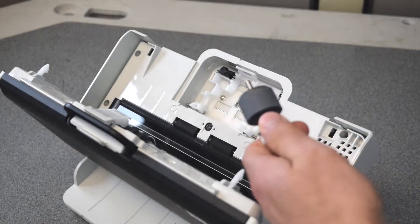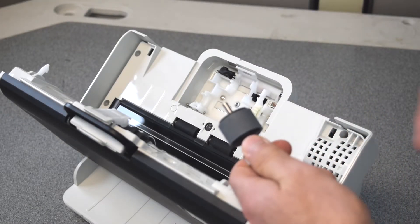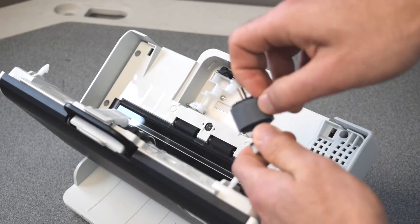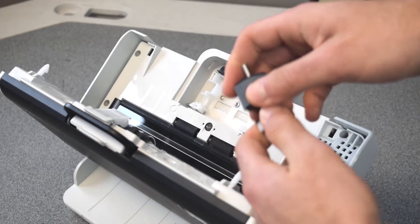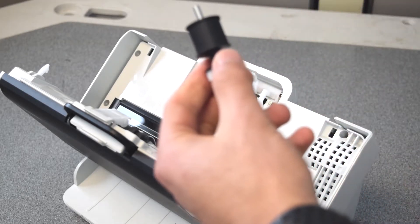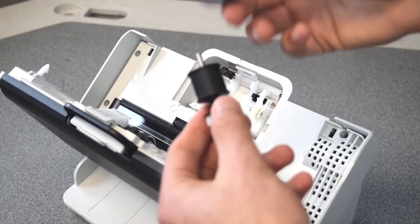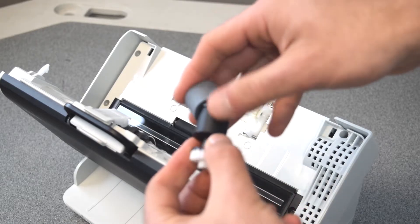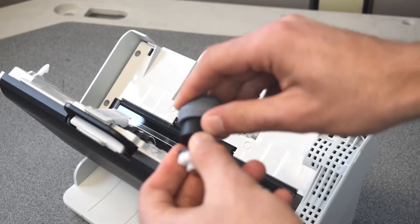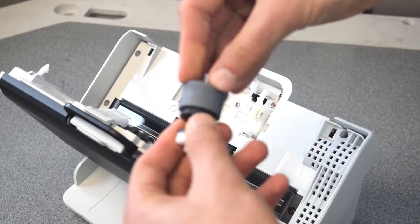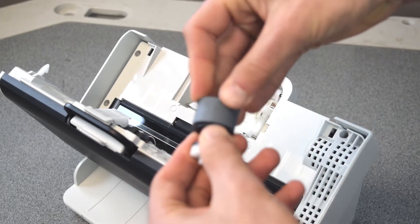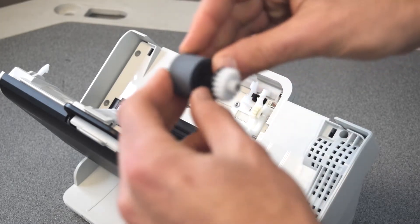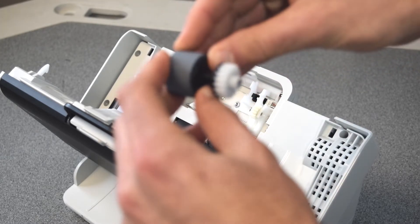When you have your urging roller assembly out, pop this old urging roller off so you just have the assembly piece exposed. Then take your new urging roller and slide it on the assembly piece so it's nice and lined up.